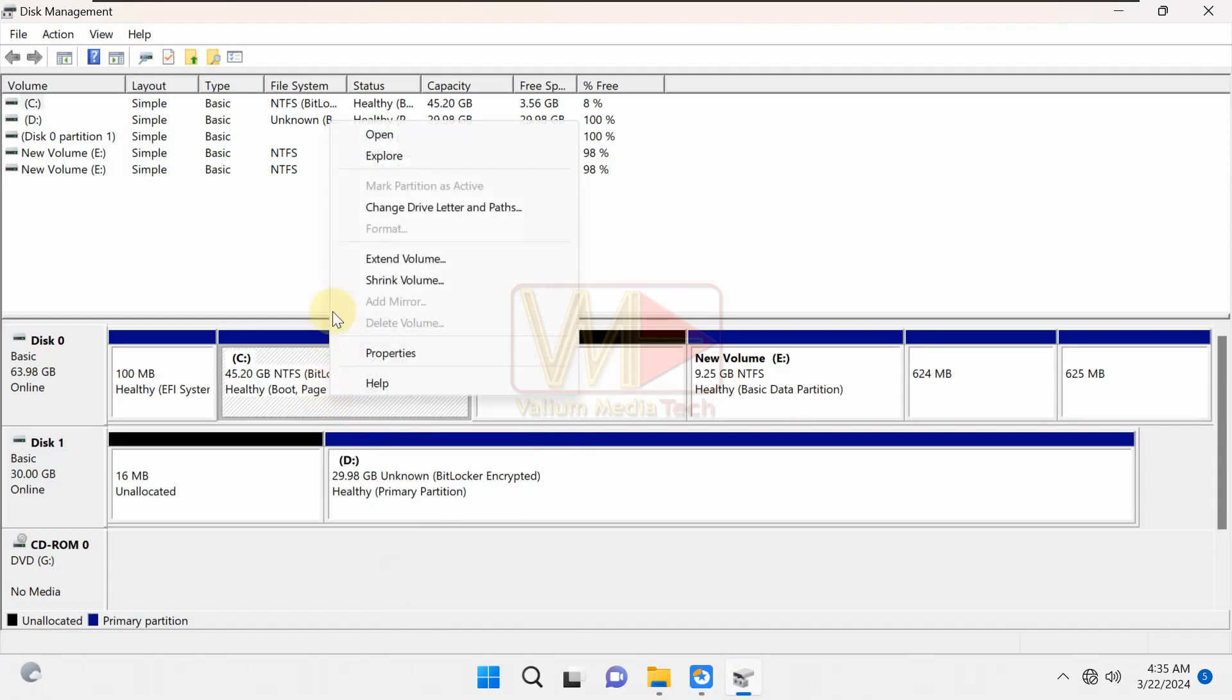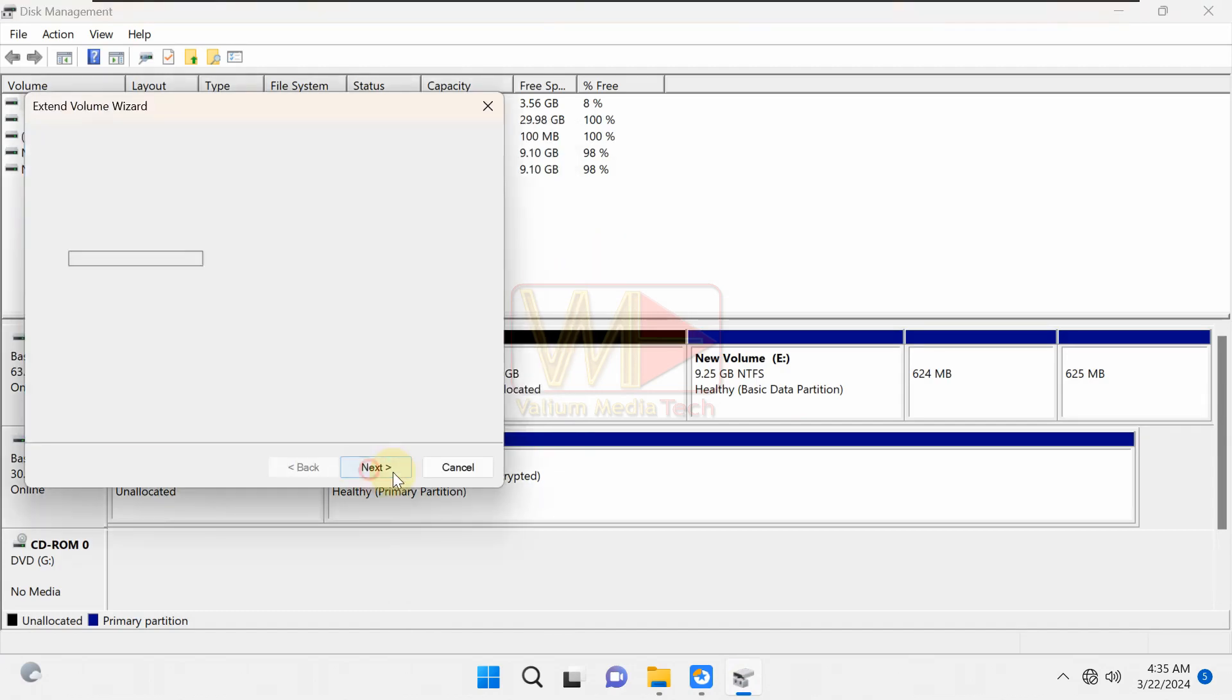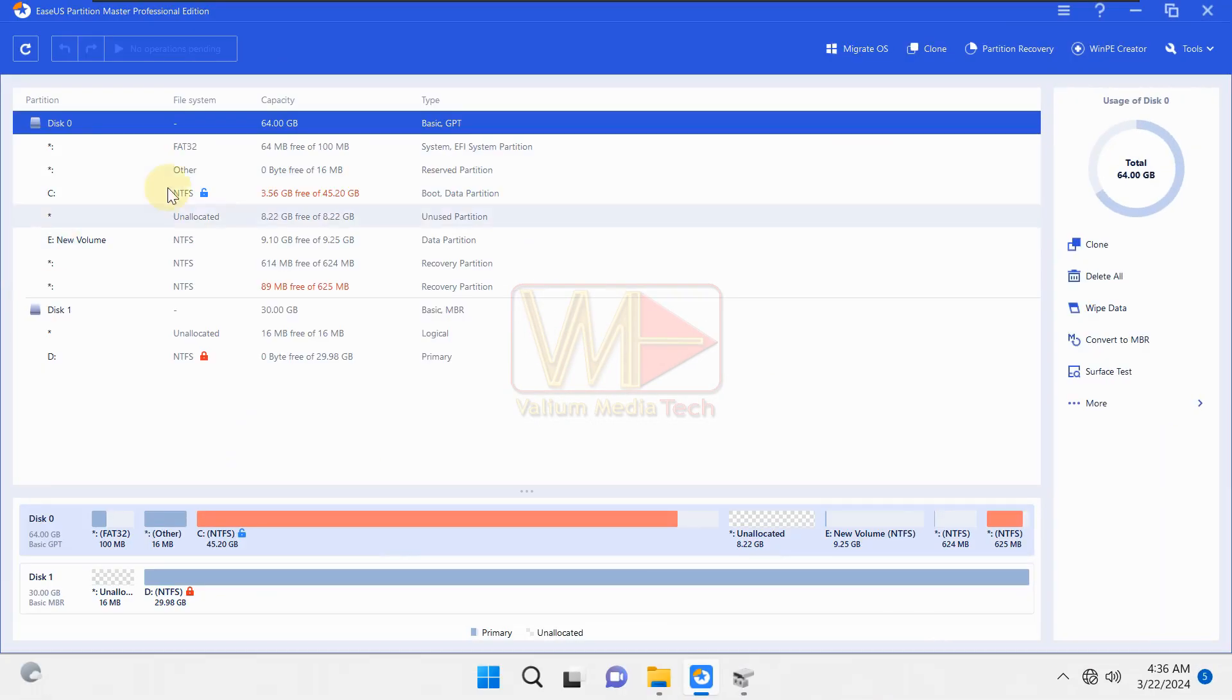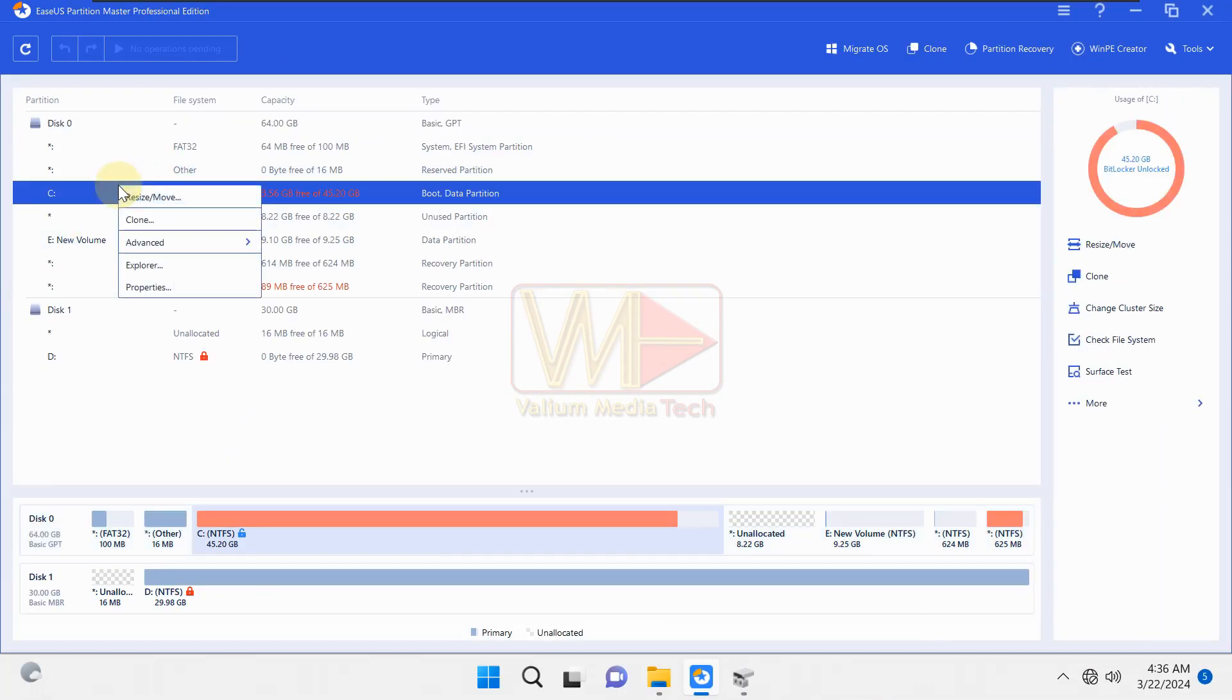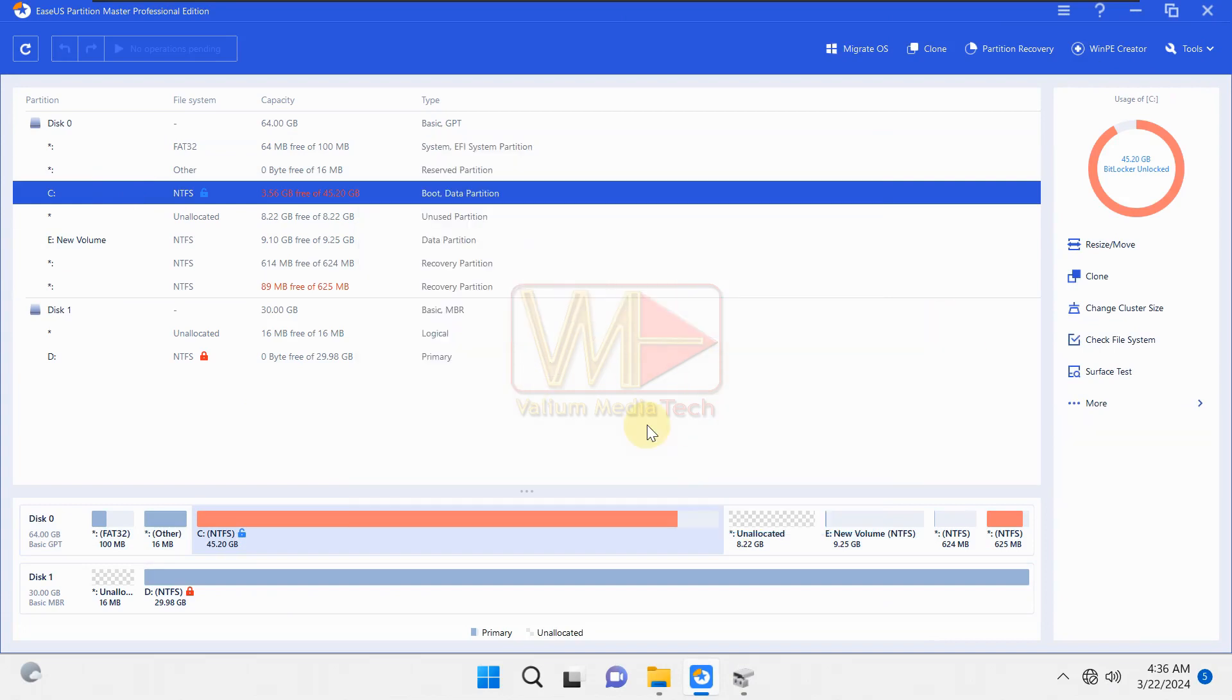As you can see, the extend volume is not grayed out now. Herein, you can use either the default disk management tool or the ESUS Partition Master app to increase the size of C drive, however, the later can do the job easily and efficiently.